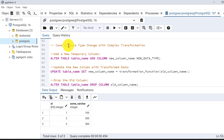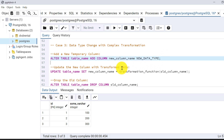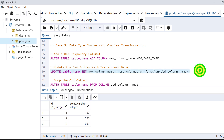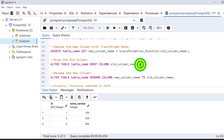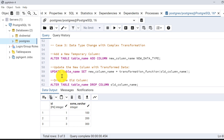Case 3 is complex and important — data type change with complex transformation. For example, I have a column that contains date data but the data type is varchar. To convert that to the date data type we need to go through multiple steps. First, add a new temporary column. Then push all existing data to the new column with the new data type — that is important to remember, because if we put the data as-is there is no gain. Next, drop the existing column, and finally rename the new temporary column to the existing column name. There are four steps total.